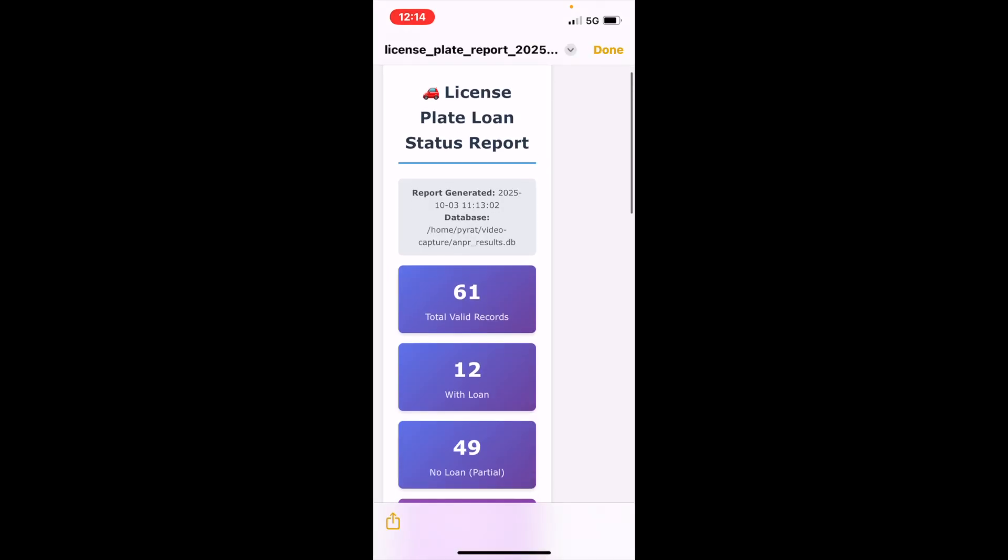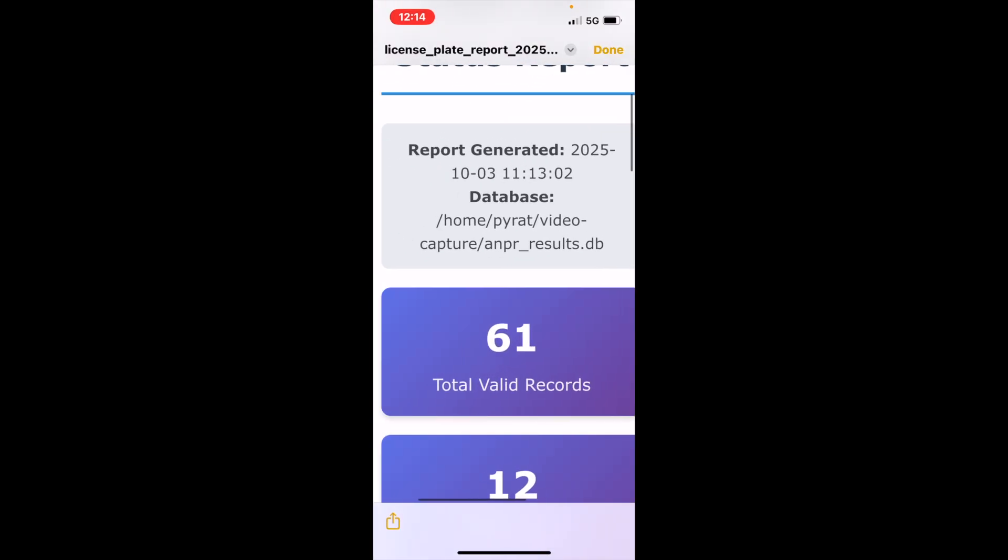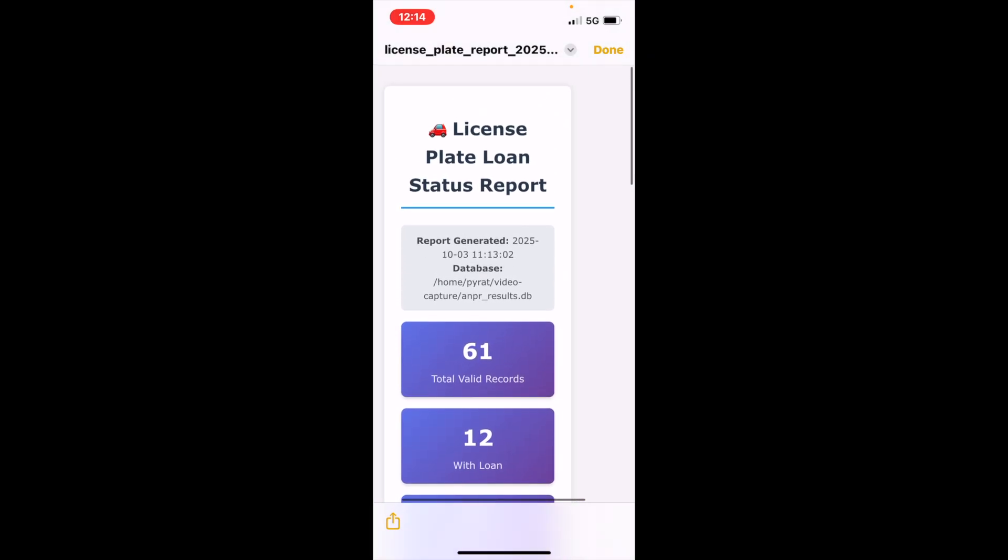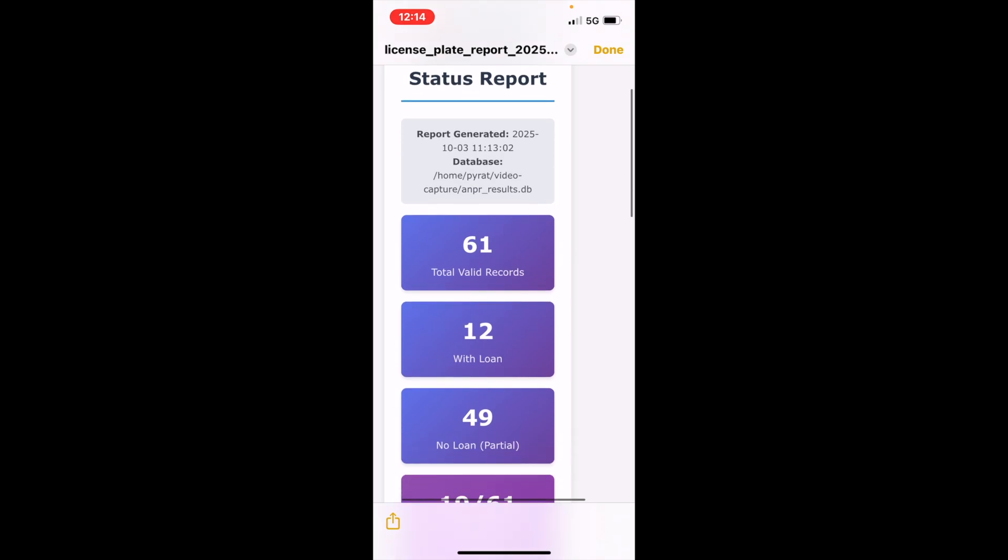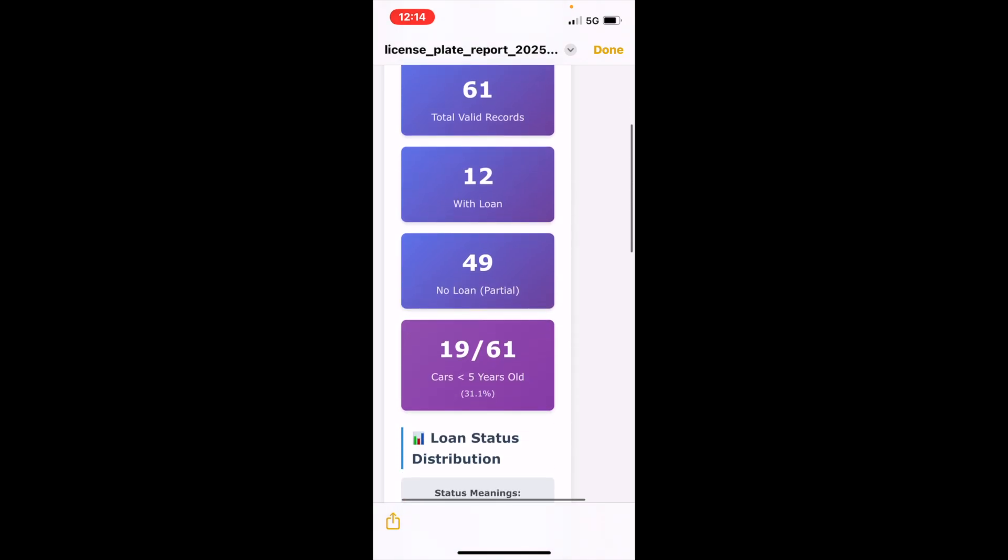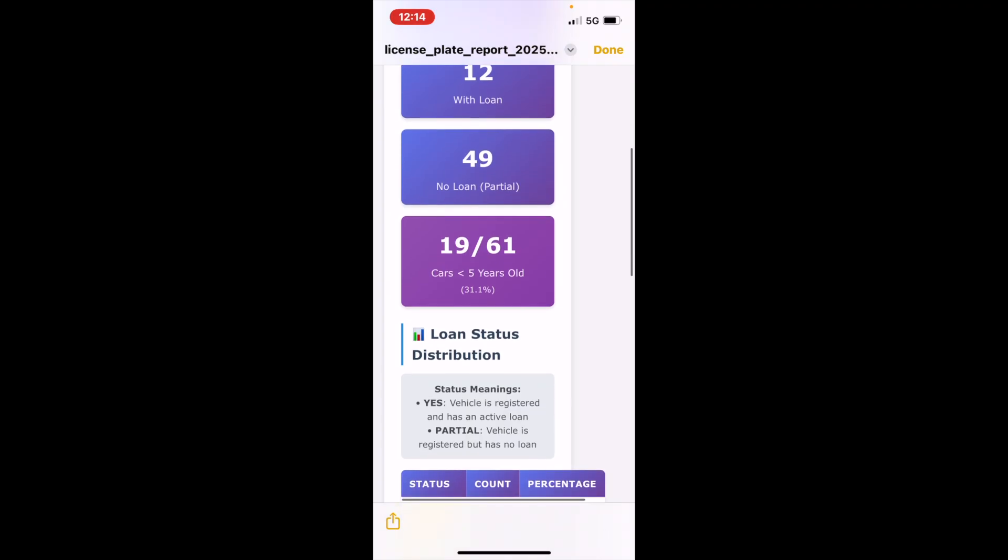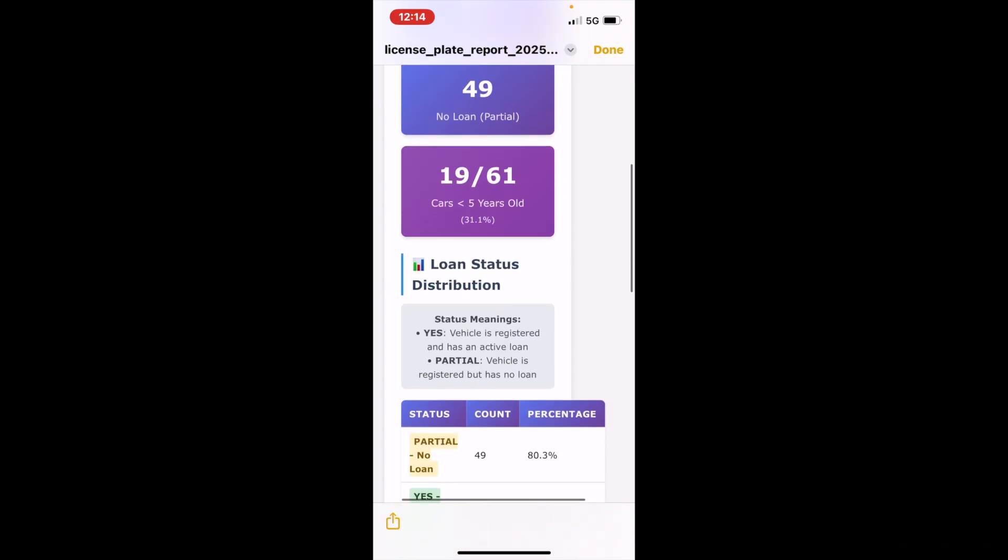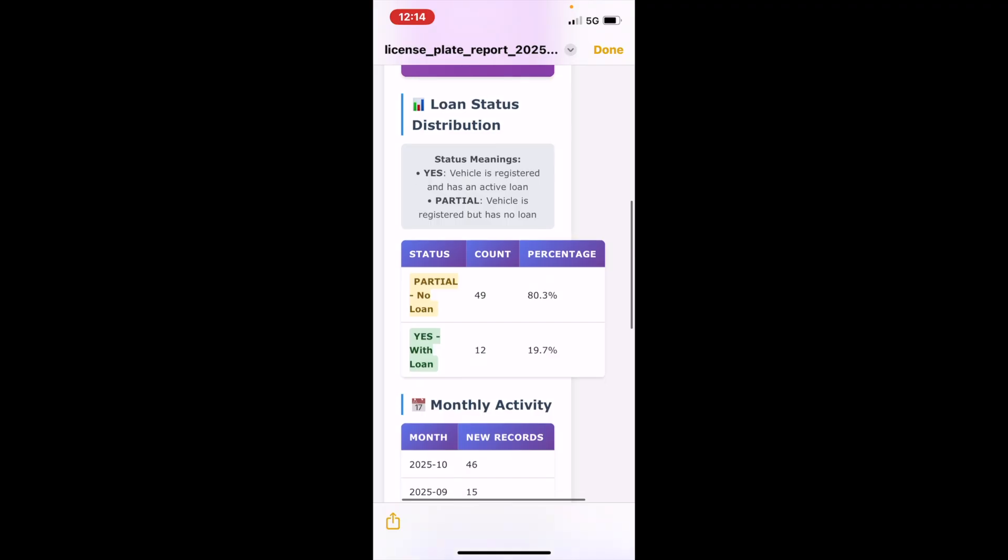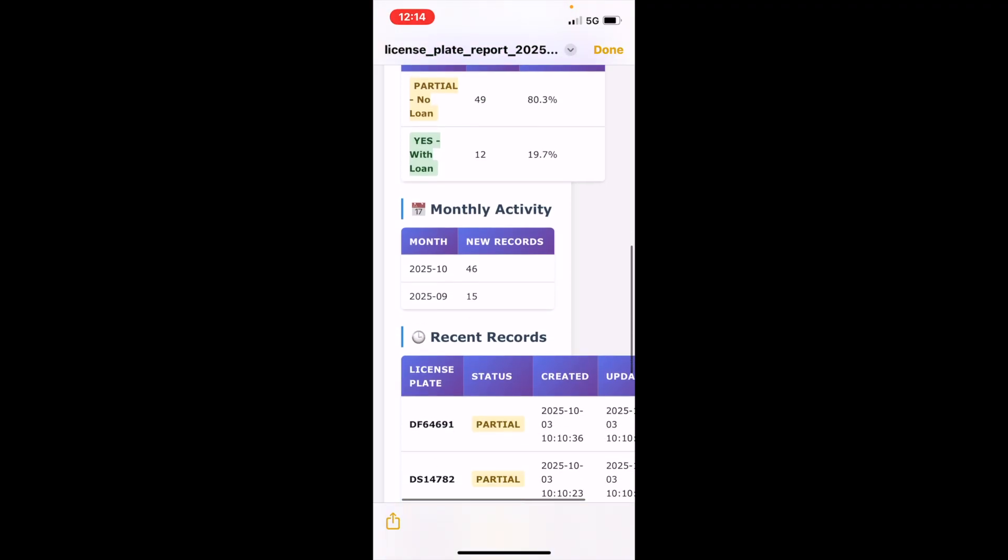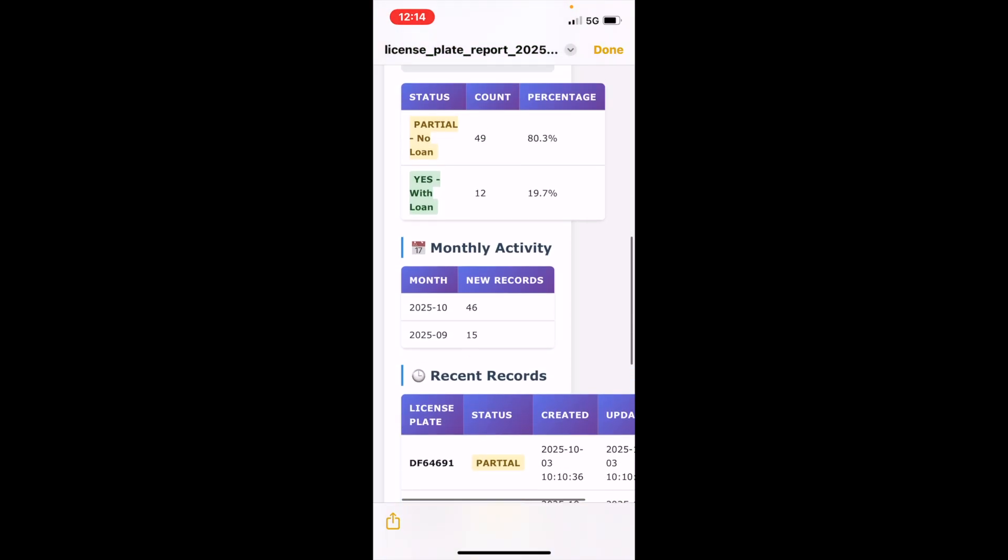Okay so yeah here is our report, it looks better on a full machine but yeah you can see we've got this report now. 61 valid records, 12 with loan, 49 without the loan, 1961. 31% of cars are under five years old that were found. More details here, so yeah it looks pretty nice. I mean we've got a working system here. 20% car loan rate sounds reasonable.